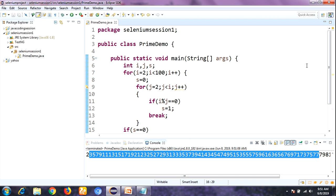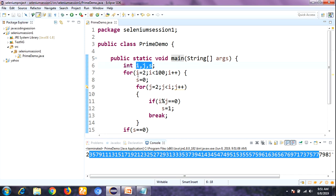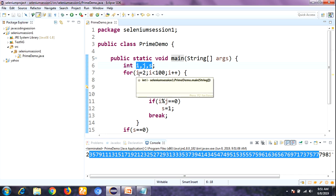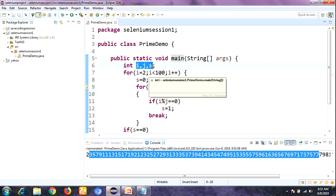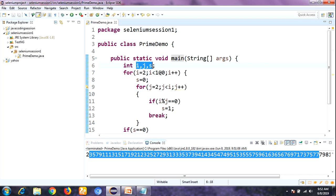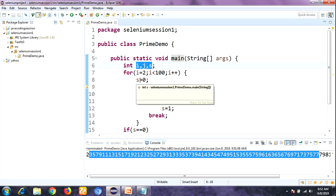Now let's see how the program works internally. First the compiler looks at the main method. After execution of that statement, we initialize three instance variables. Then I take a for loop, initializing i to 2. The condition checks: 2 less than 100 — condition is true, so it enters the loop body. Here s is set to 0, so s value becomes 0.